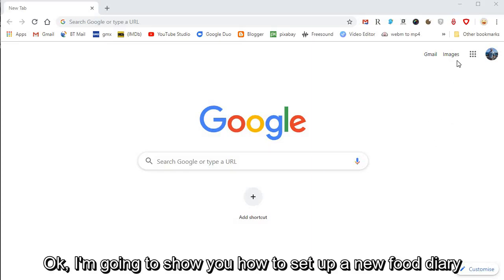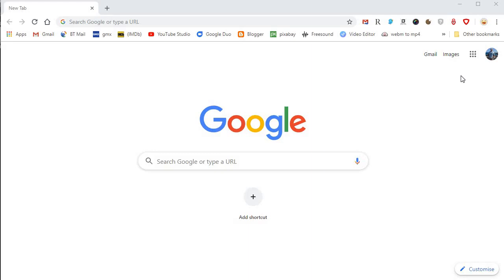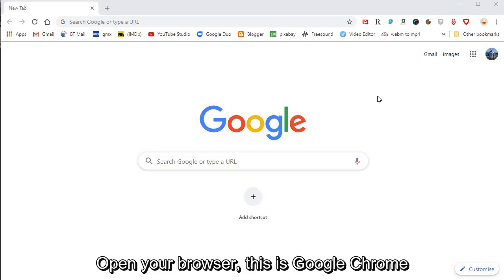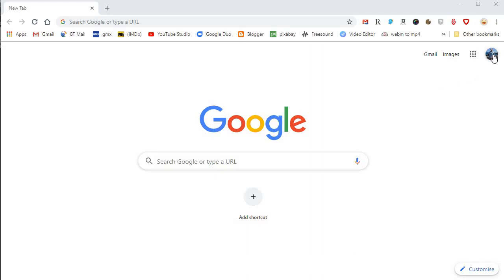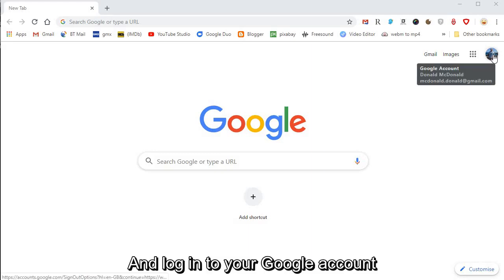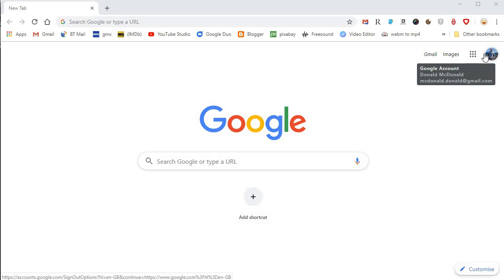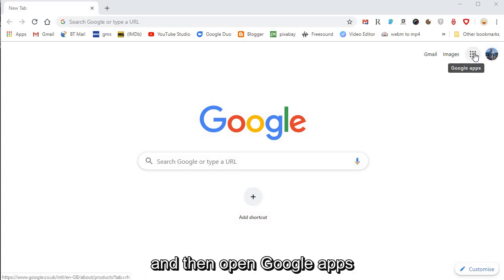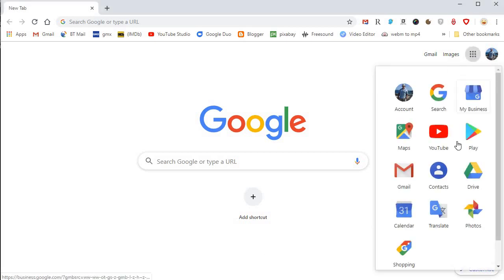Okay, I'm going to show you how to set up a new food diary. Open your browser, this is Google Chrome, and log into your Google account. Then open Google Apps.